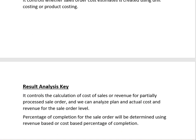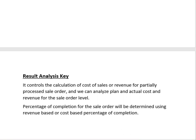For example, if our total planned cost is 100 rupees but we have consumed only 30 rupees, our percentage of completion for this sale order is 30 percent. For the revenue-based method, if the sale order is for 100 rupees and we have received 20 rupees from the customer so far, our percentage of completion is 20 percent. This is how we check how much percentage of completion a sale order has covered, and then analyze the plan and actual costs and revenues.